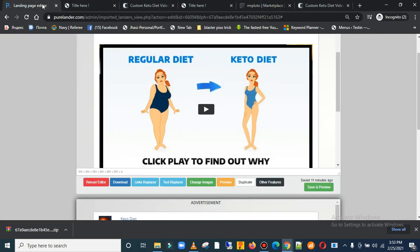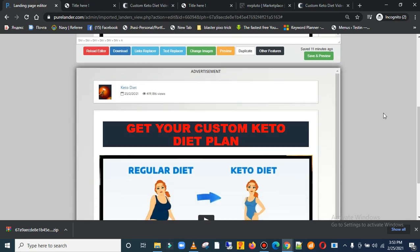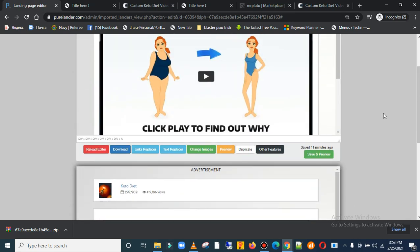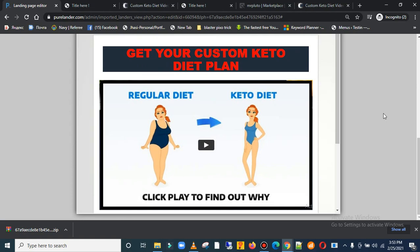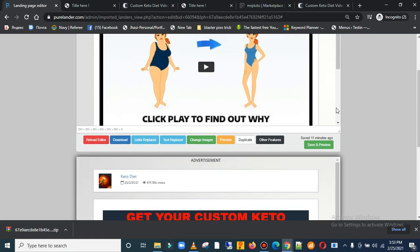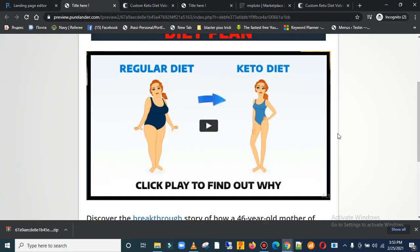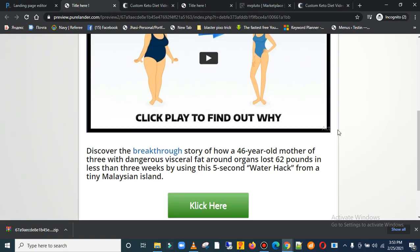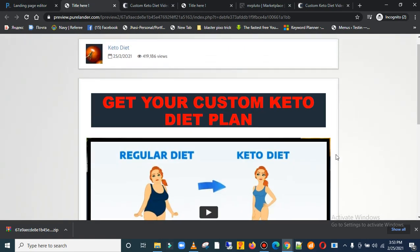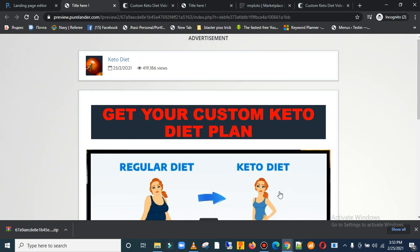In this video I'll be showing you how you can actually upload this particular page we created, this particular page for our product. It's a ClickBank product.